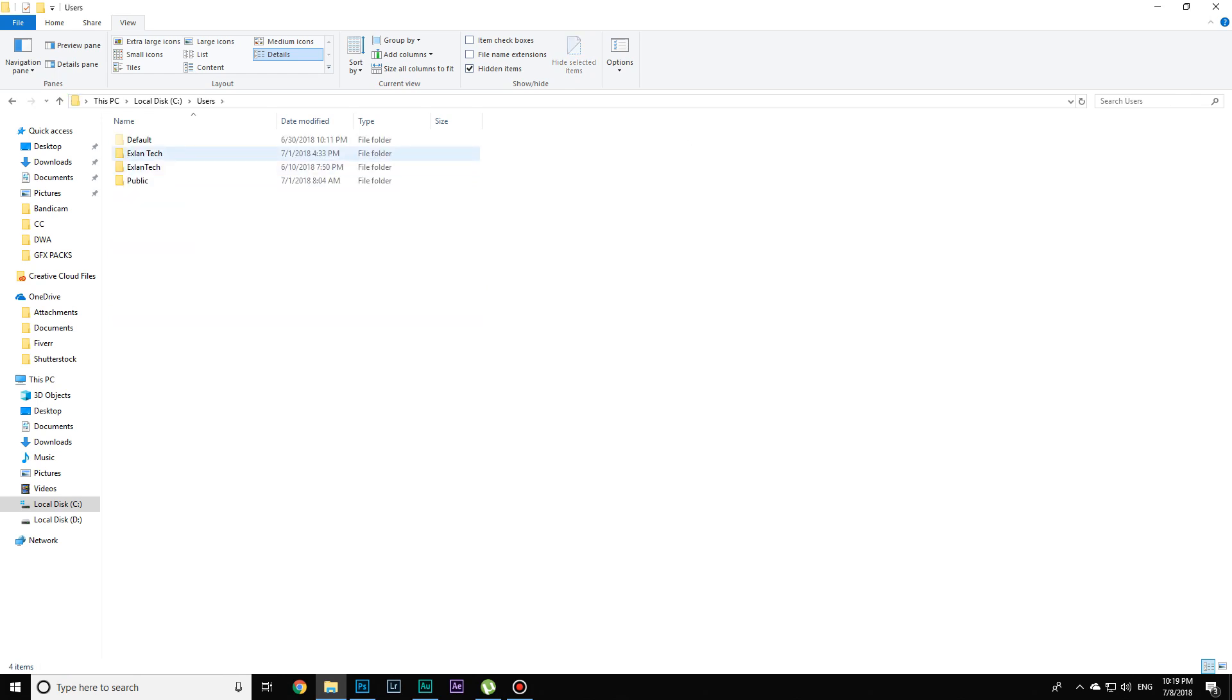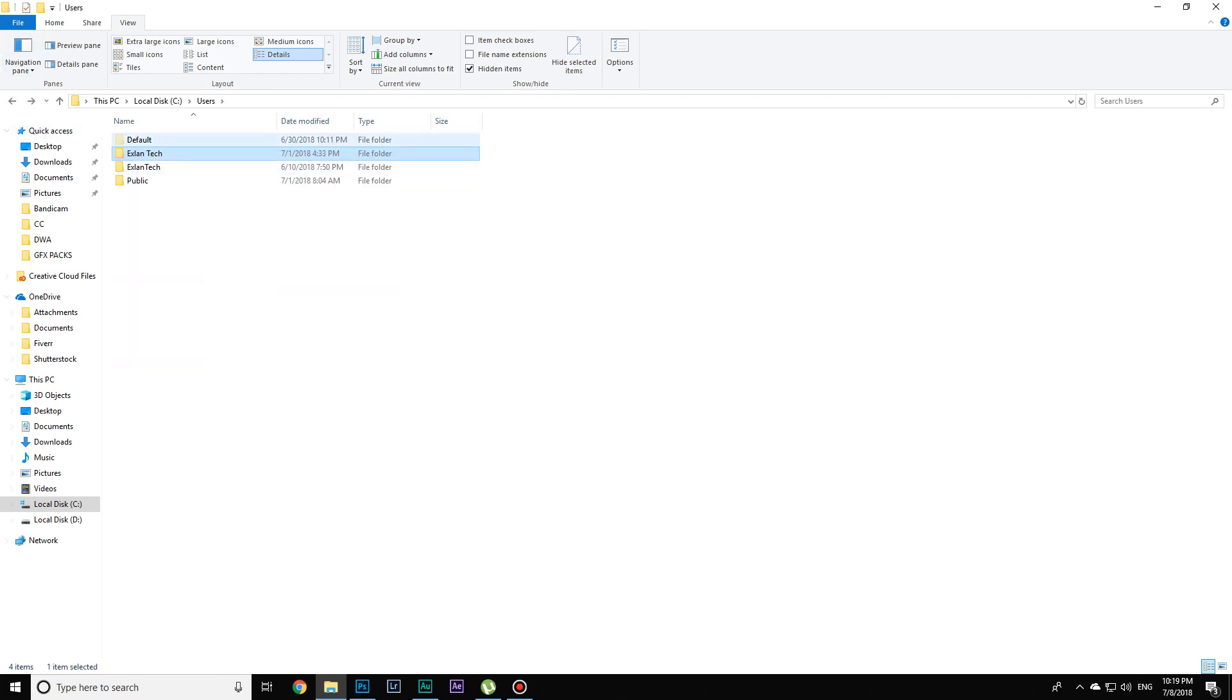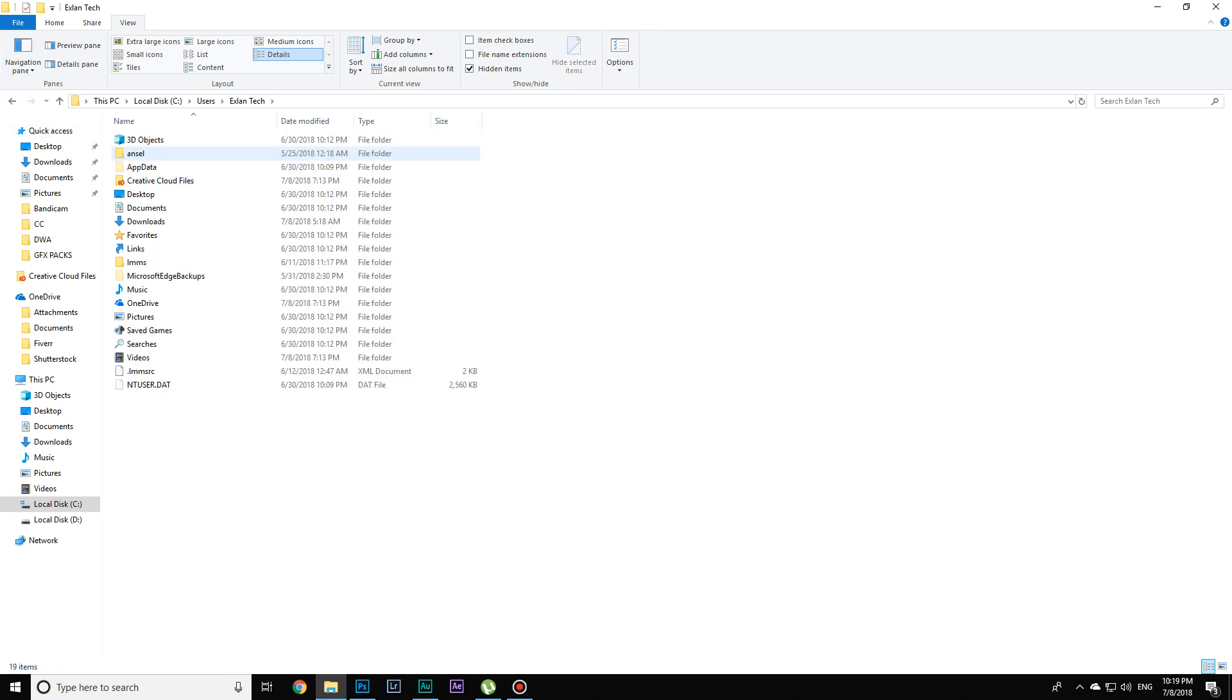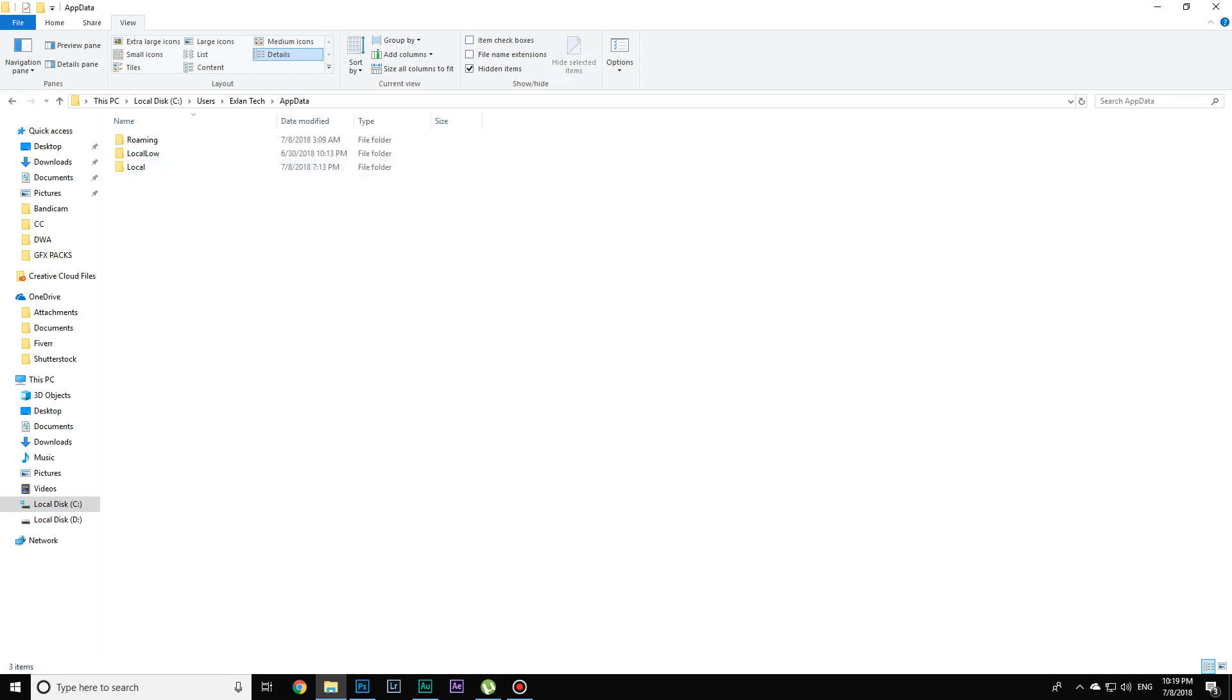Go to your main user folder, which is Xlantech for me. Then go to AppData, which is a hidden file. Everything around here is hidden.